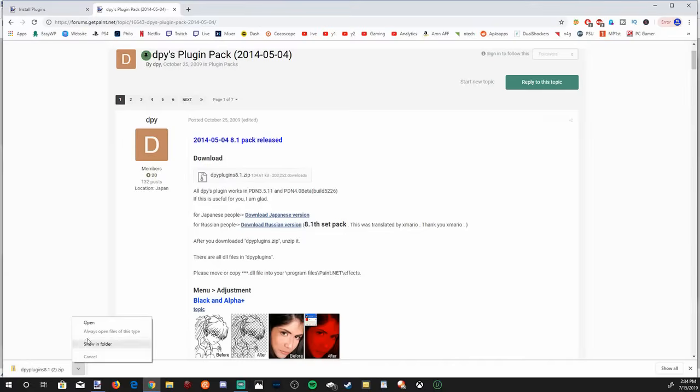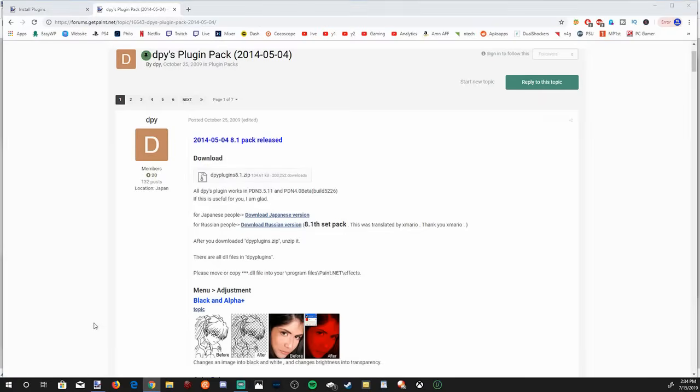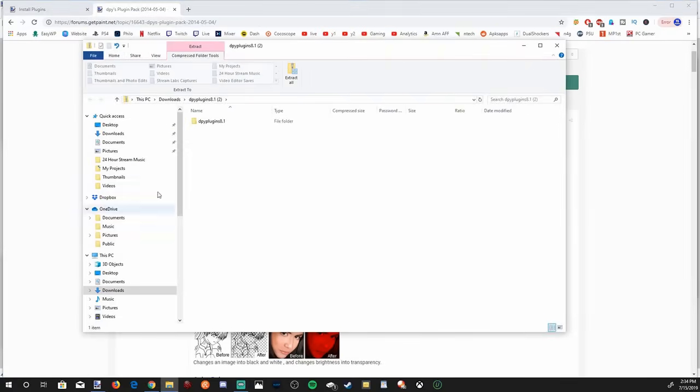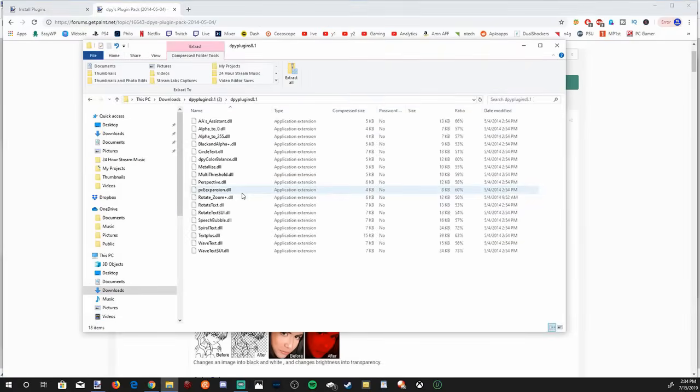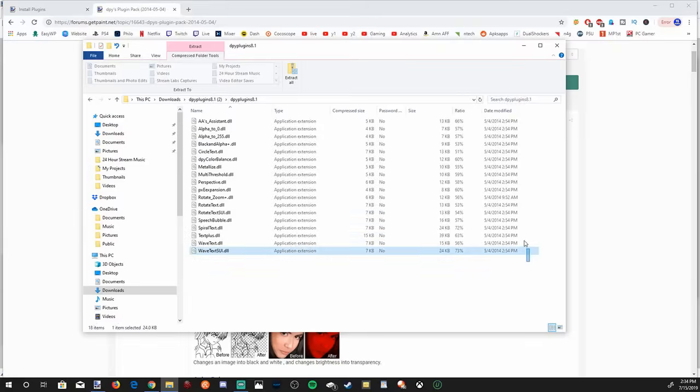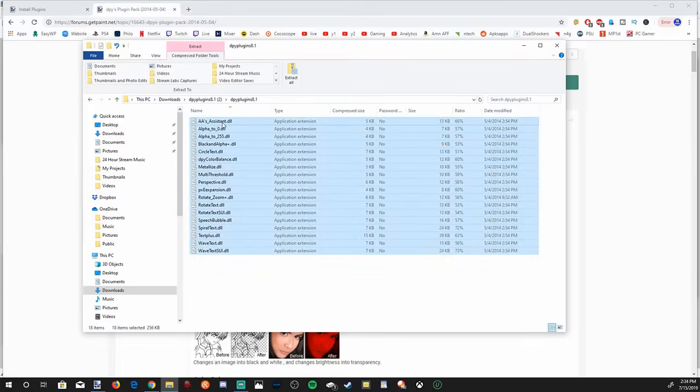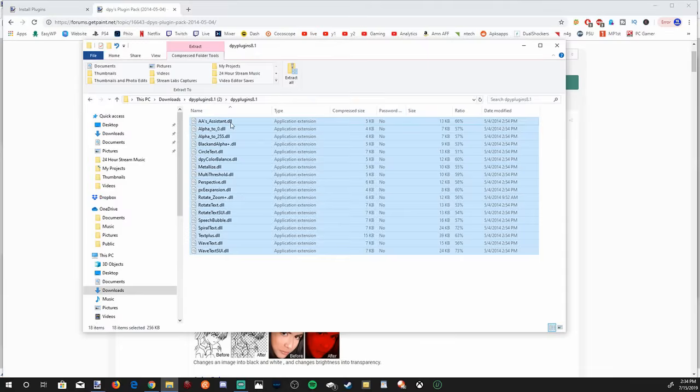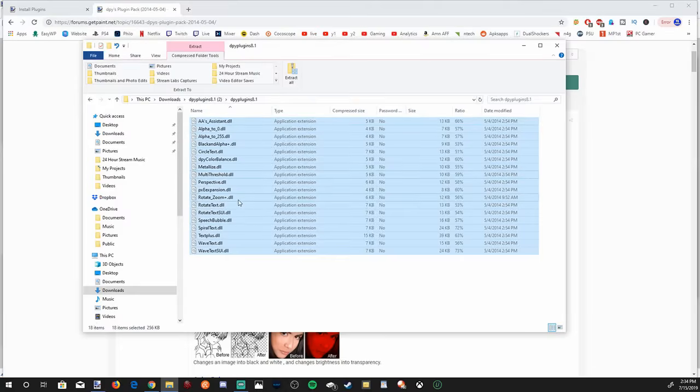Let's click the up arrow and go to open. And here it is right here. Let's double tap that. We're going to want to copy all these files right here. At the end of the file name, everything that's .dll will be a plugin effect for Paint.net. Once everything is highlighted, go ahead and hit the copy button.